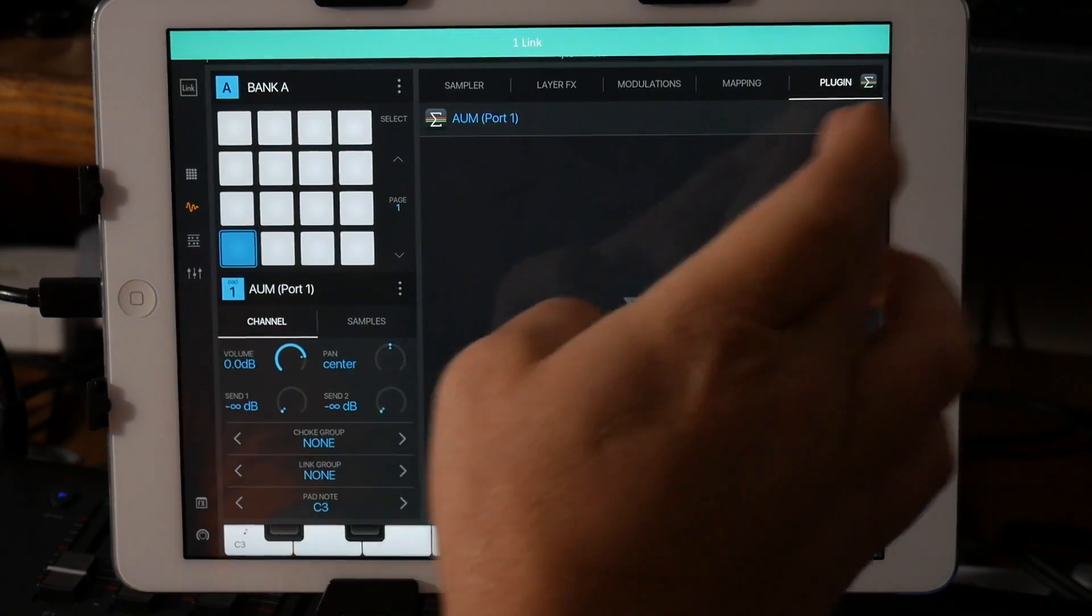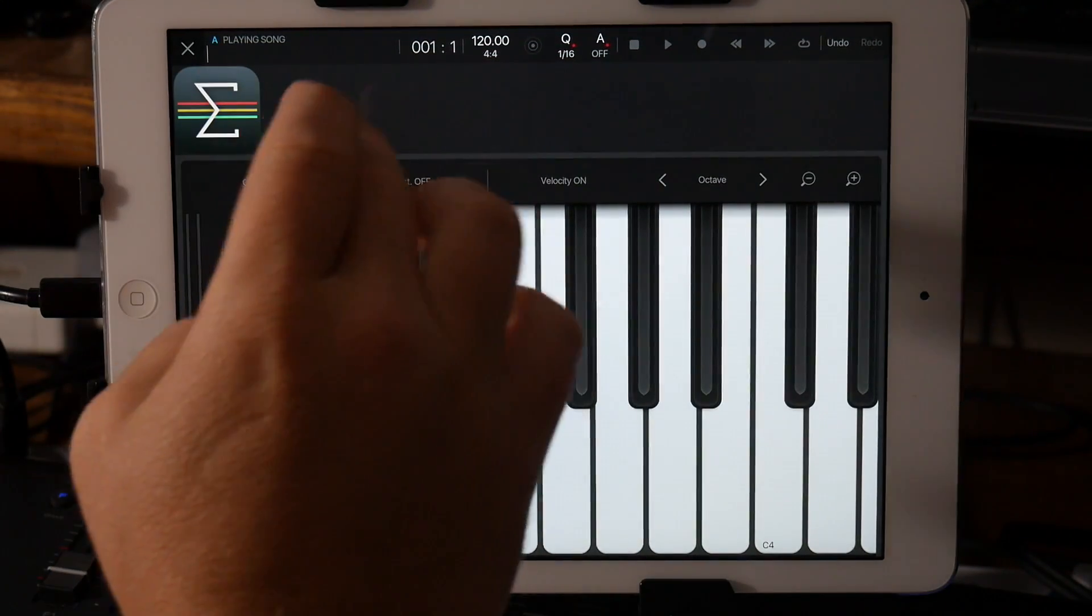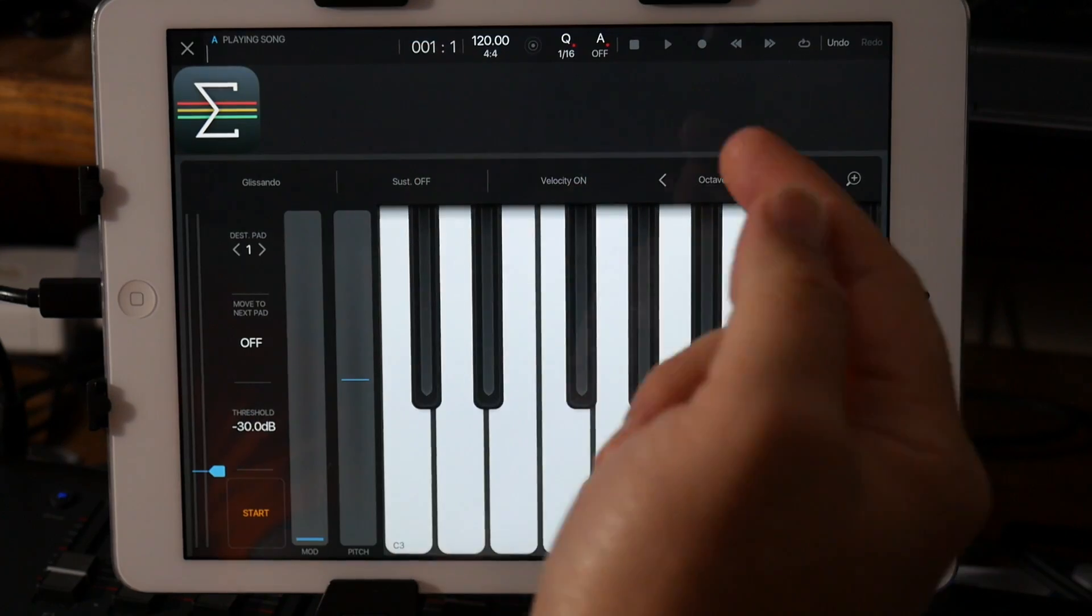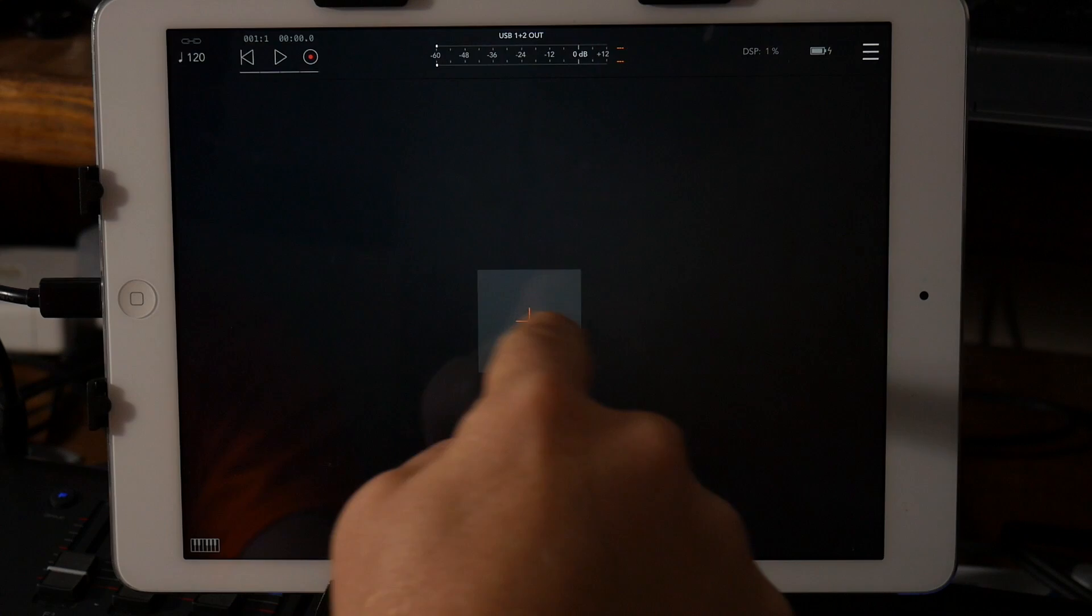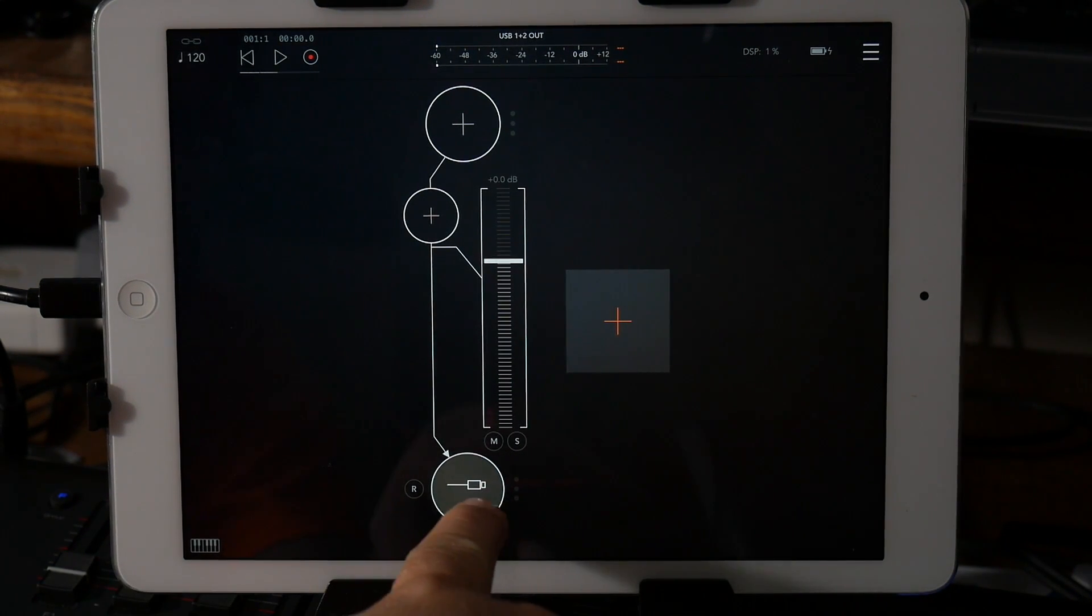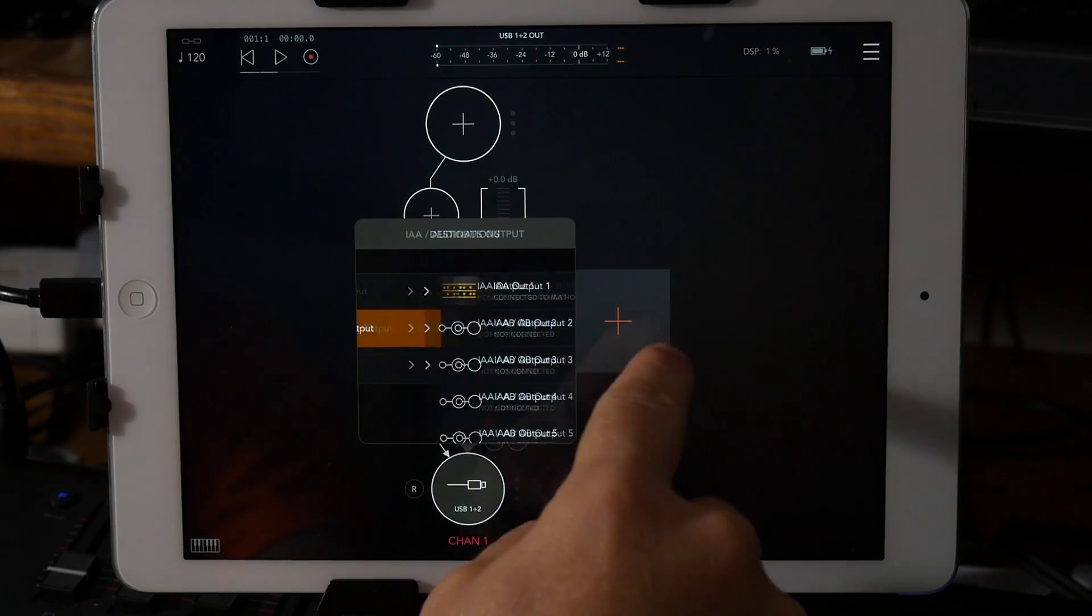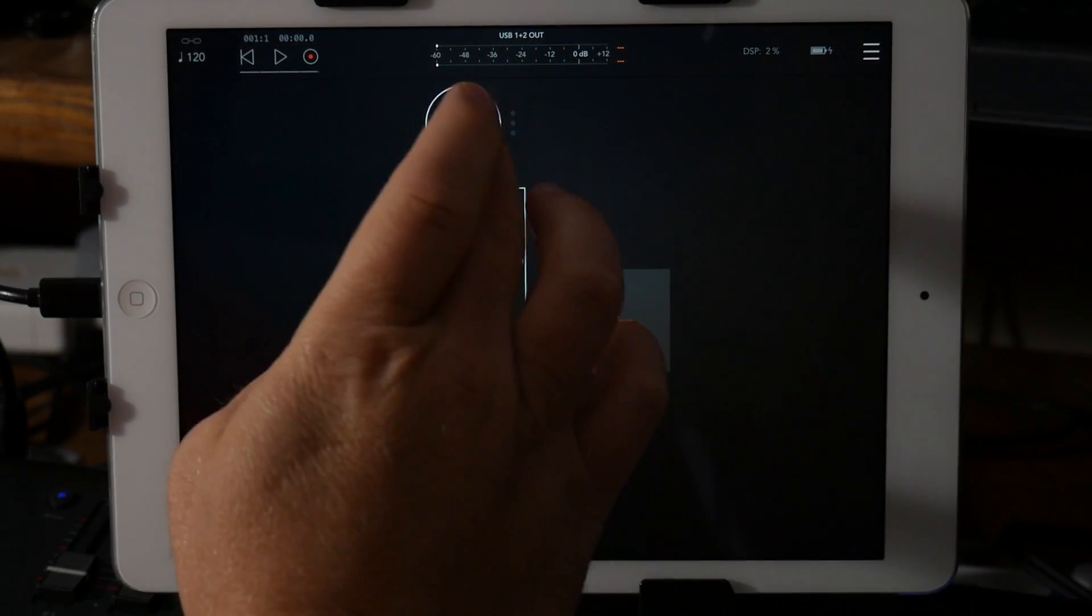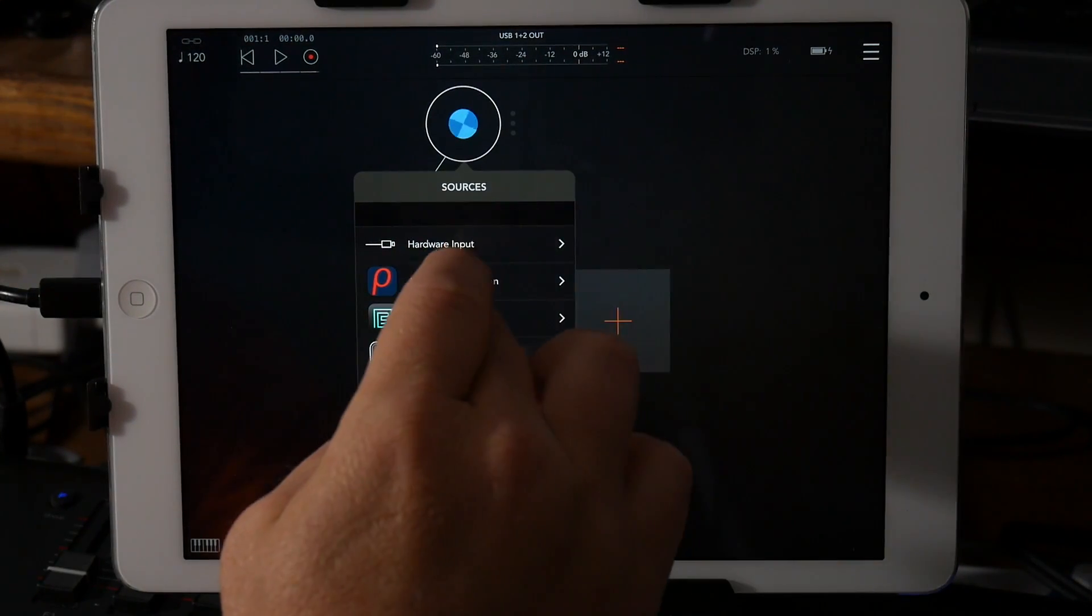And what that's going to do is when you open up AUM, since Beatmaker 3 is a host, AUM can send its output into the host, which is Beatmaker 3. And so I've created a new channel strip, and down here at the bottom where it says USB 1 and 2, I can select Interapp Audio 1. So now any audio that I send from AUM is going to go into Beatmaker.